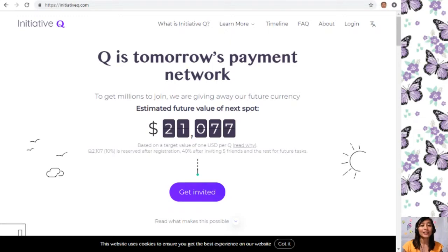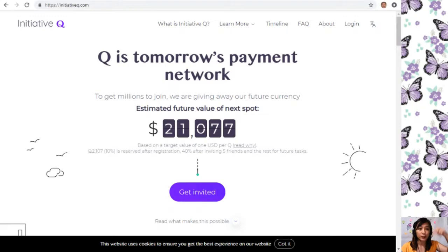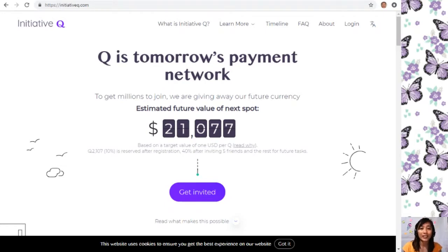Signing up to Initiative Q is completely free and they only ask for your name and an email address. There's nothing to lose here, but if this payment method becomes a world-leading payment method, your Qs could be worth a lot. If you missed getting Bitcoin seven years ago, you wouldn't want to miss this one. Below is your special limited invite link in the description. The link will stop working once we're out of free invites, so click it now and don't get left behind.